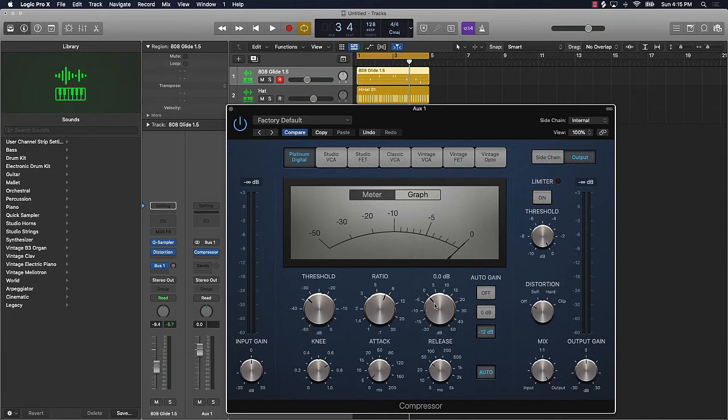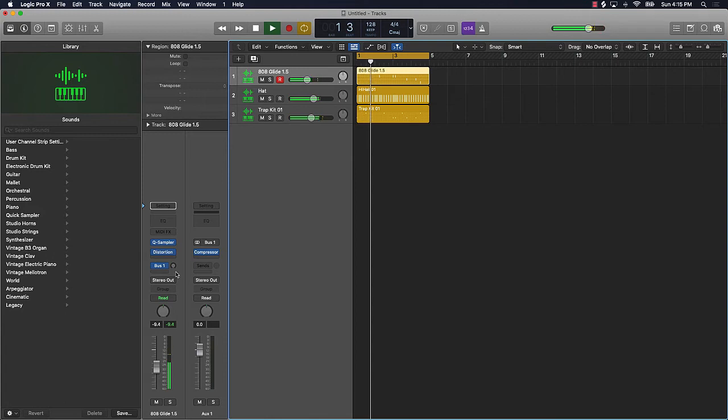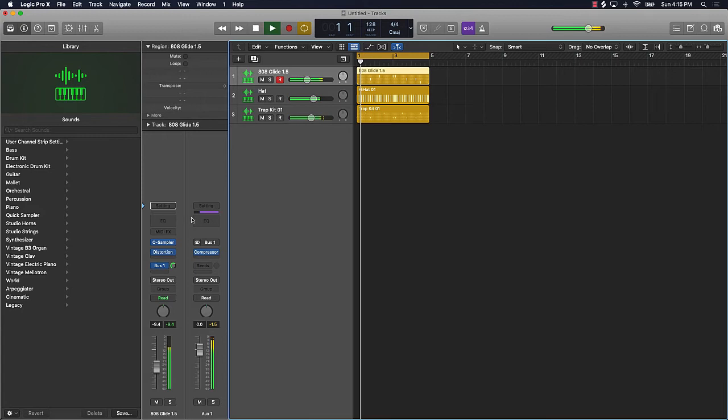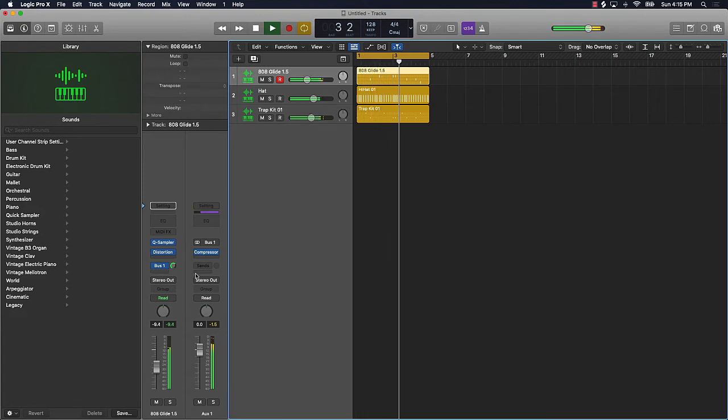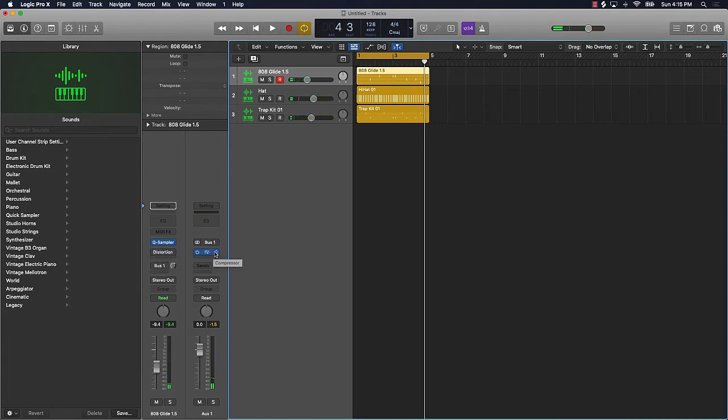And let's listen to that before and after. That's before, turn that up. And if we mute both of those things we just did, you'll see, you'll hear the difference.